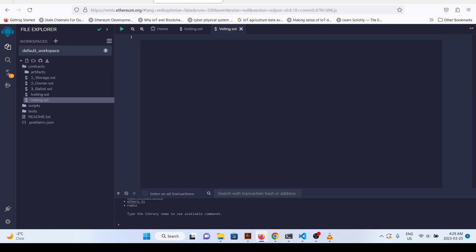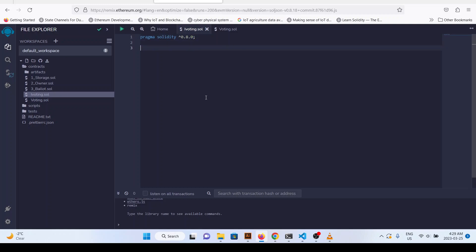If we want to write our interface we can do it like this: pragma solidity 0.8.0. These interfaces are defined in such a way that anyone can use them in their smart contract and they can implement the same functionality based on the standard rules which are defined in IVoting. So we define: function voteForCandidate.